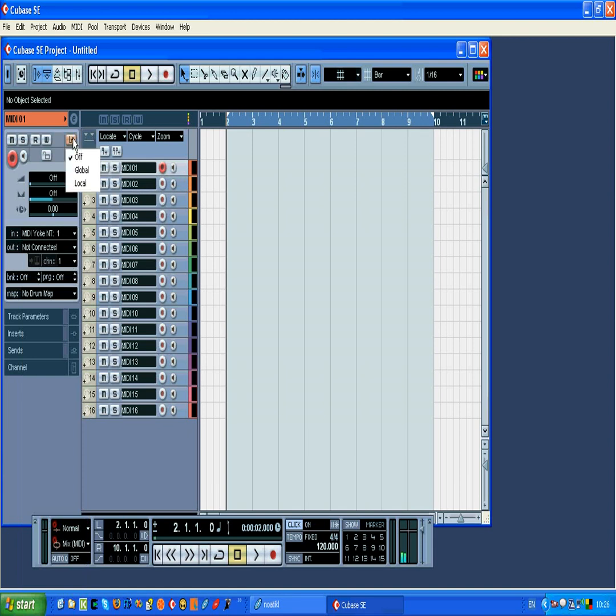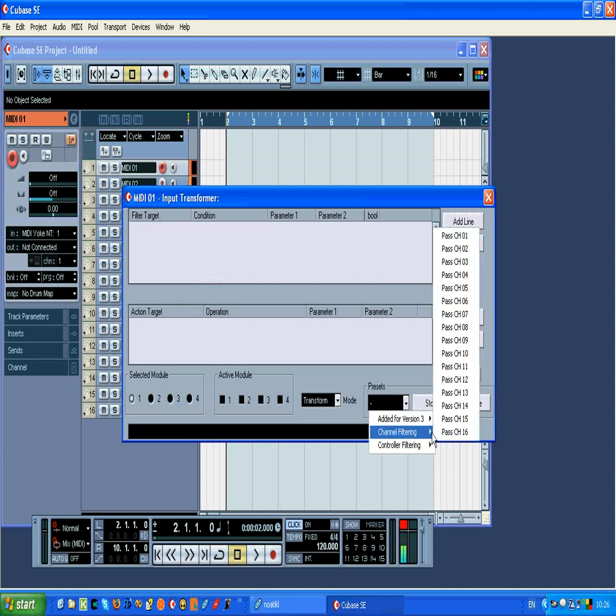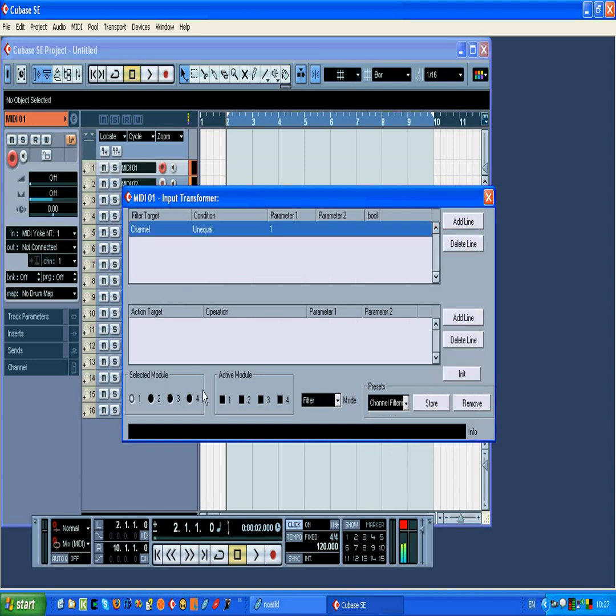For each track, we also need to define a filter such that each track will only listen out to MIDI input data from one specific MIDI channel. The way you do that is you select the appropriate preset for channel filtering, select the channel number which matches the track number, and you must remember to select the active module checkbox, otherwise the filtering will not be applied.